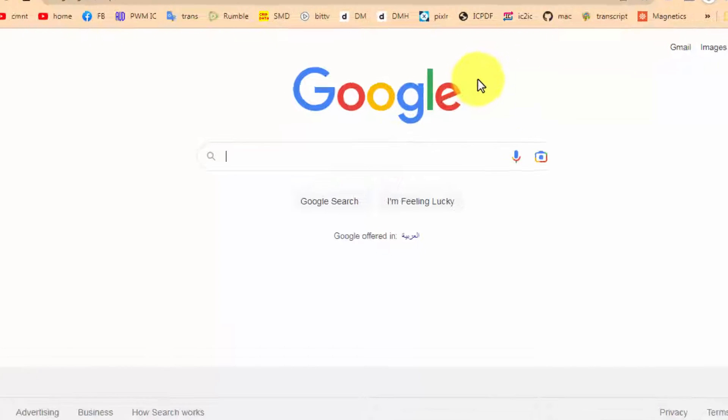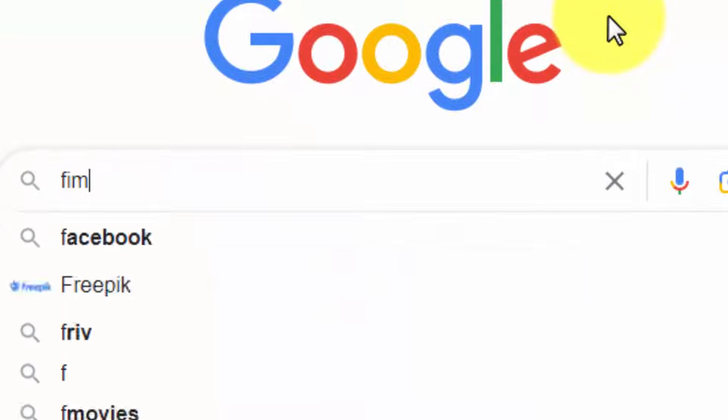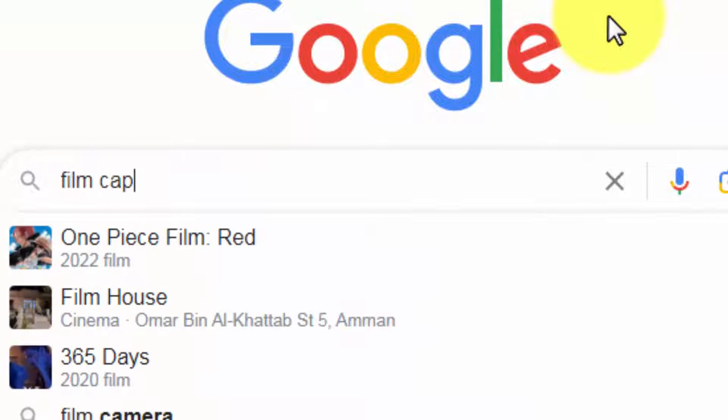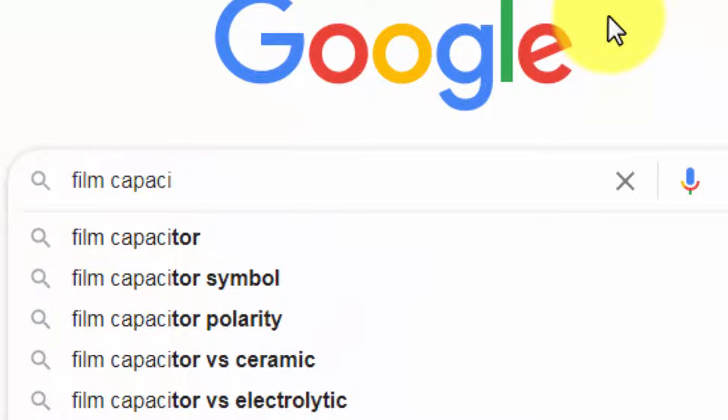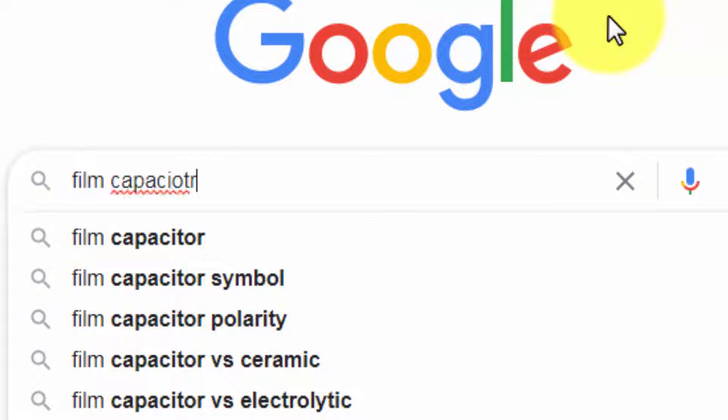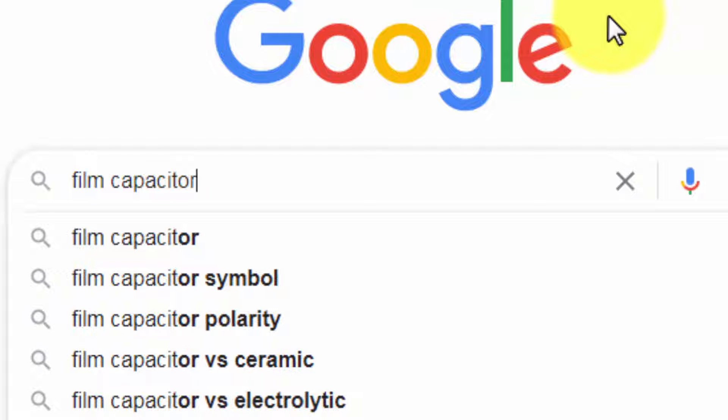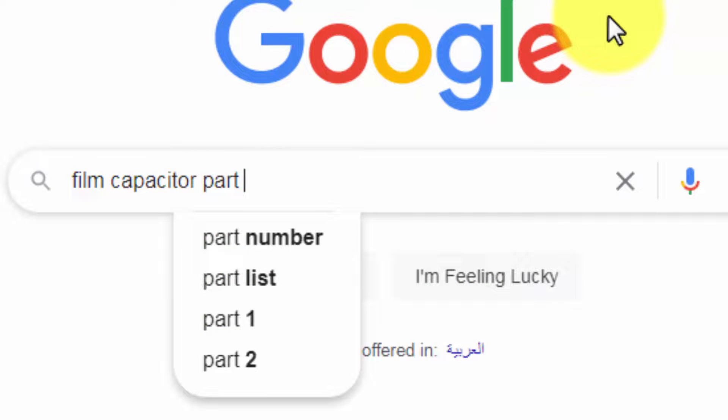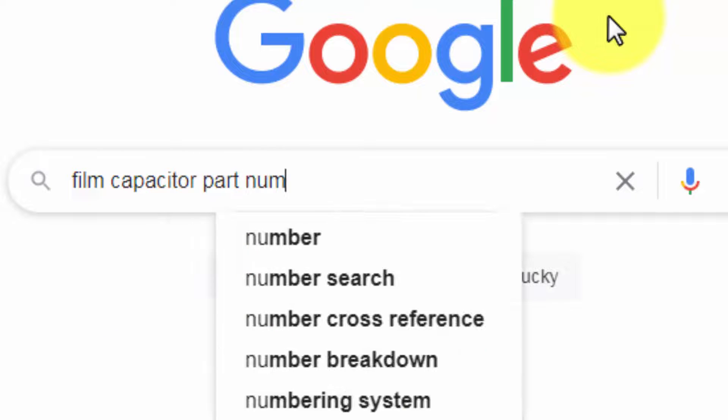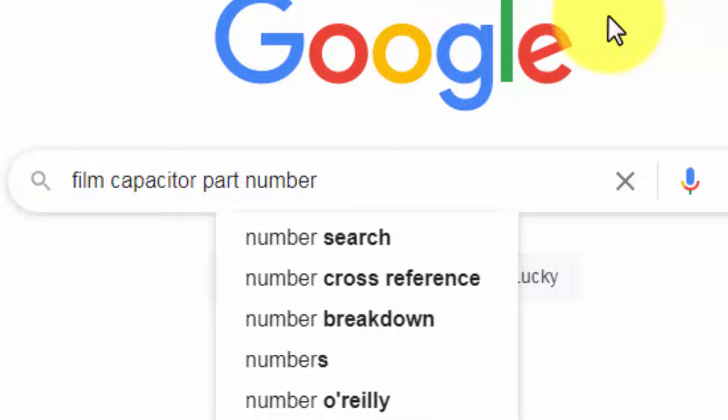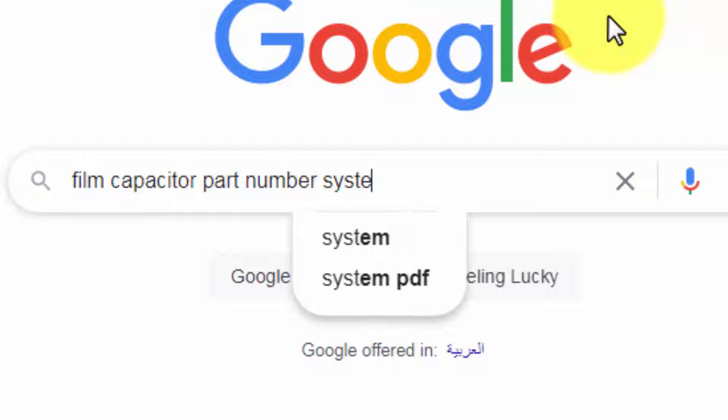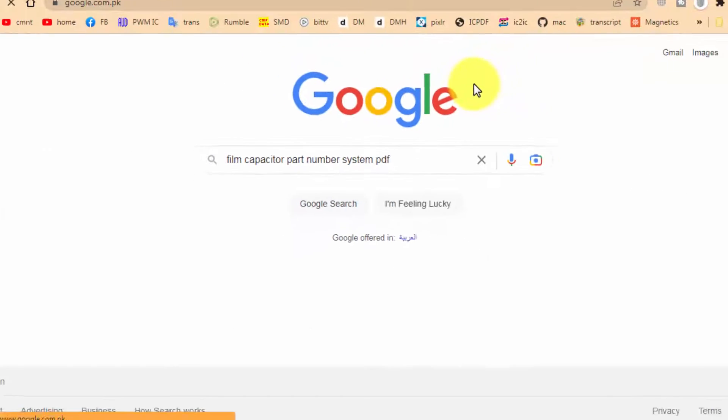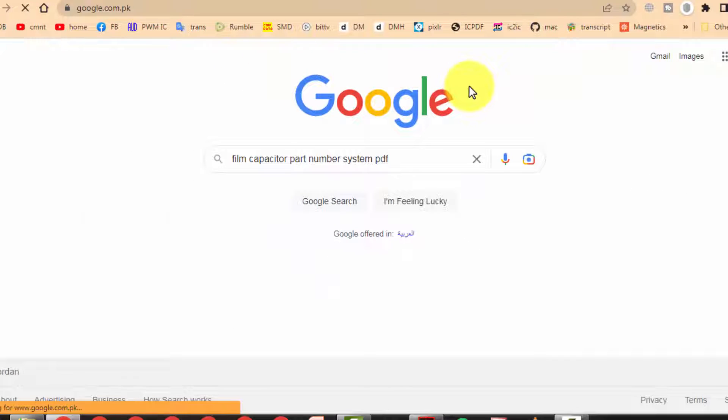Type here film capacitor part number system pdf and enter.